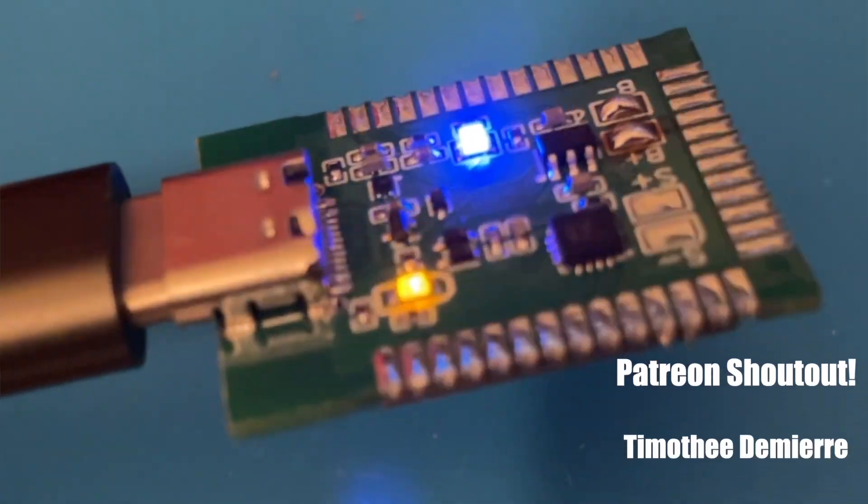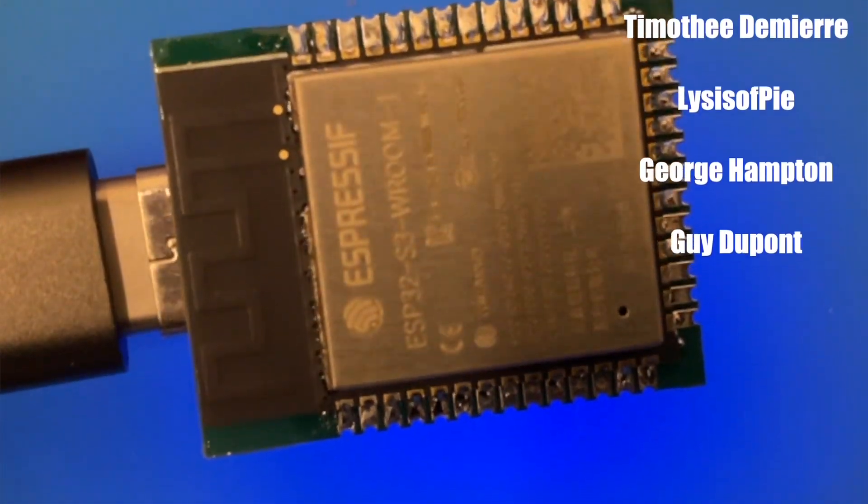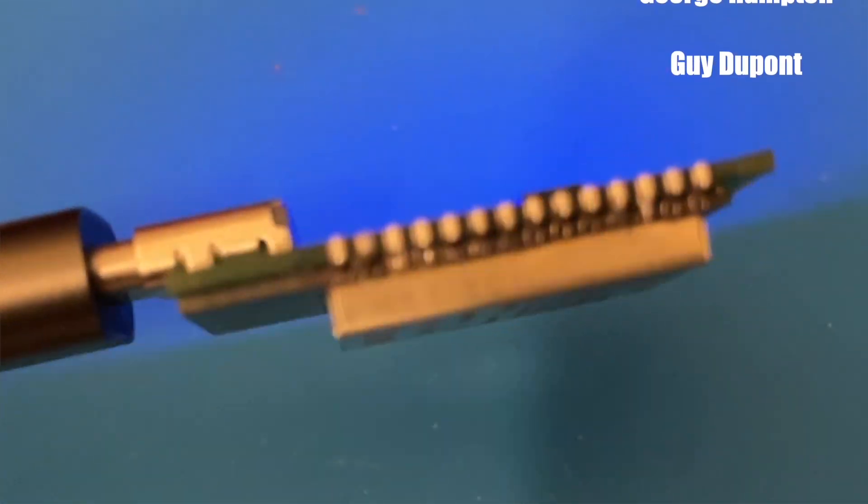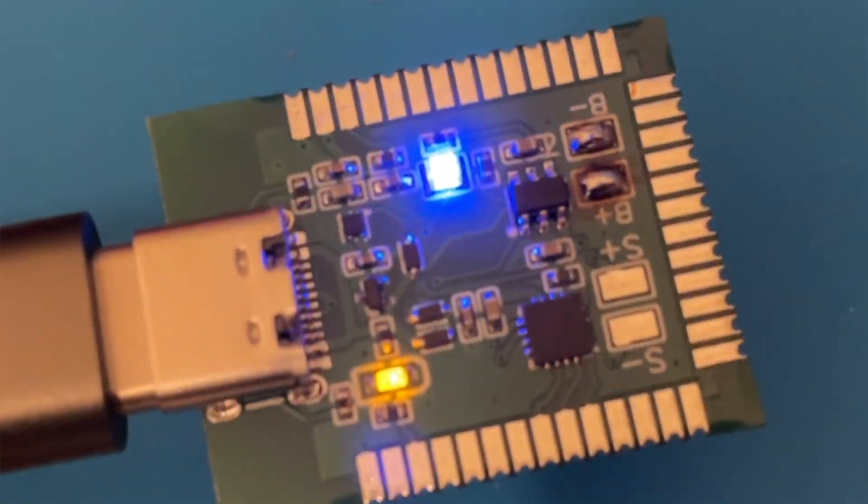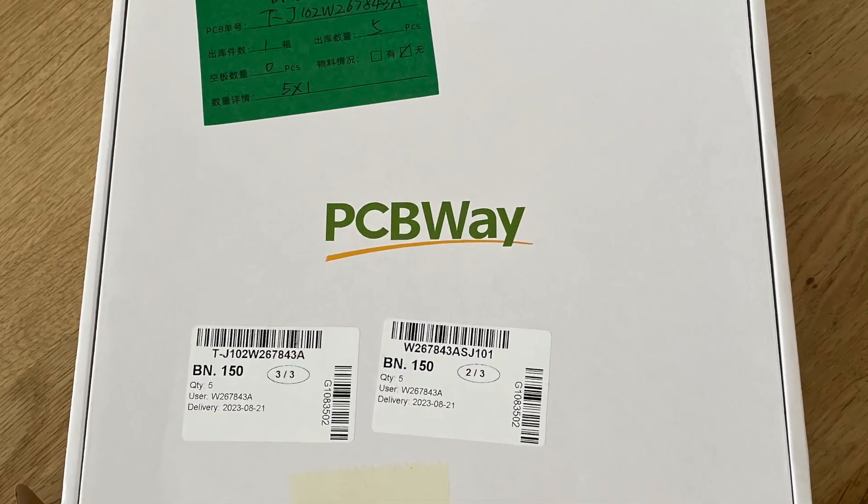It's alive! It works! There's nothing more satisfying than a blink sketch. My new PCBs have arrived from PCBWay.